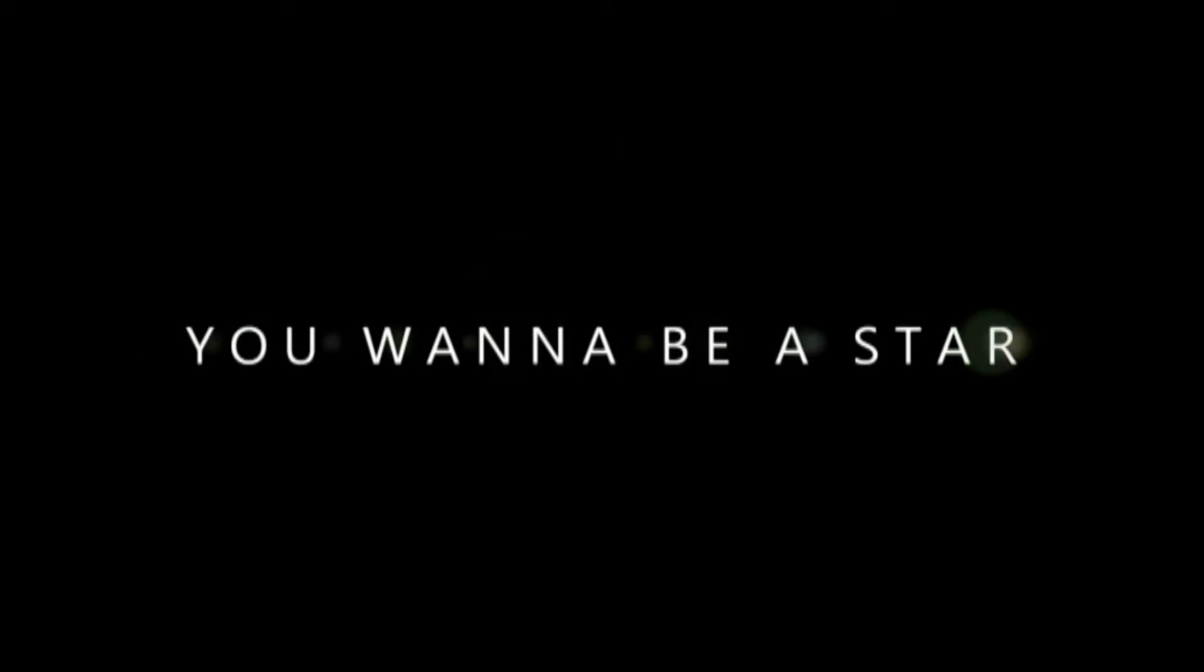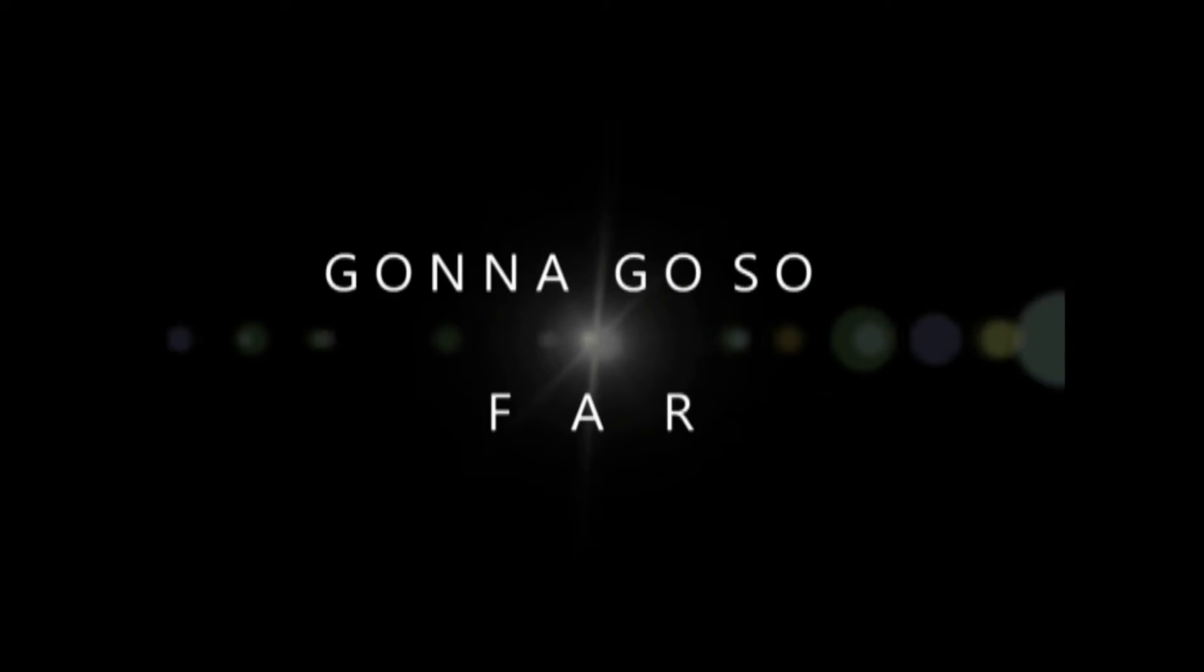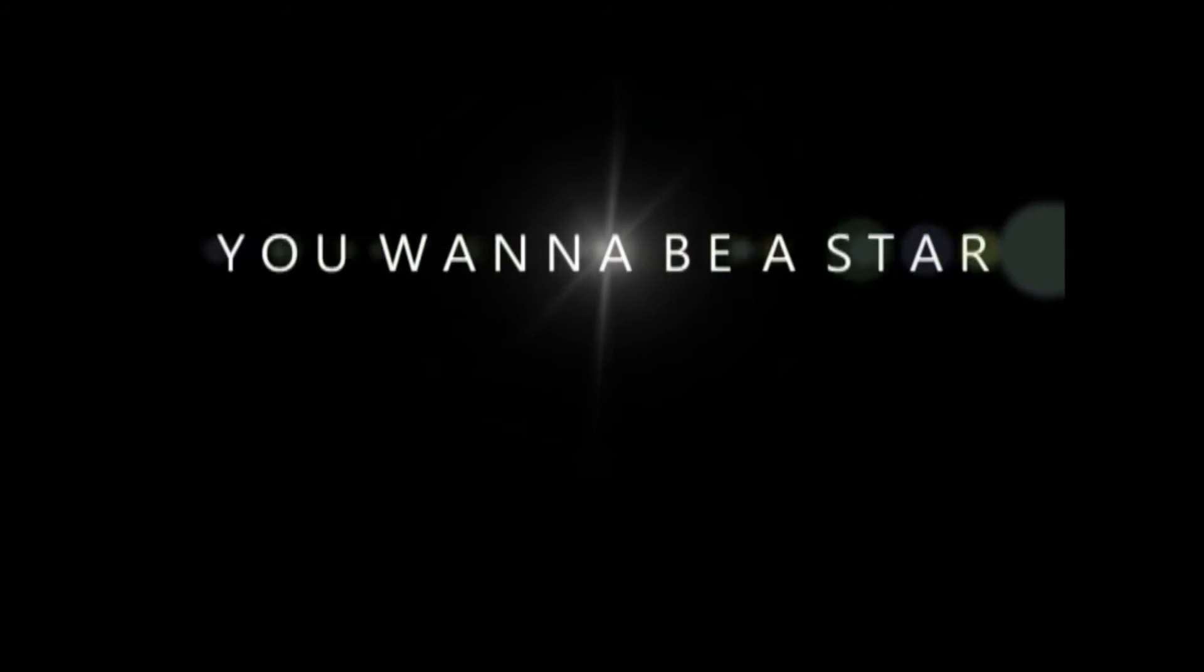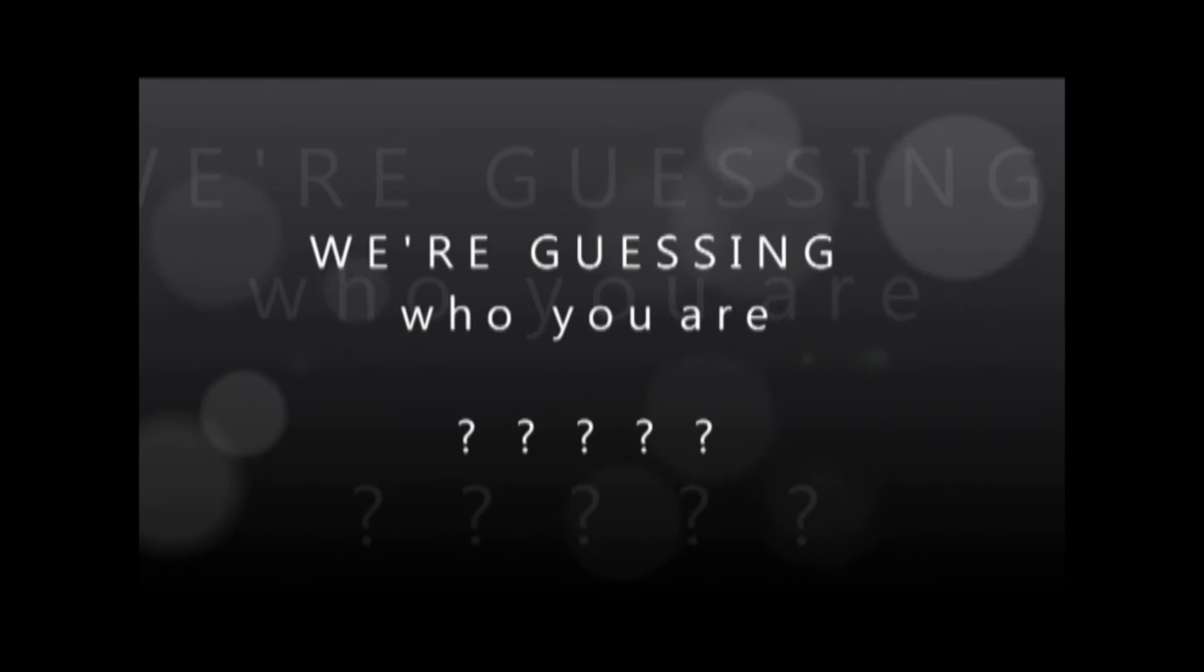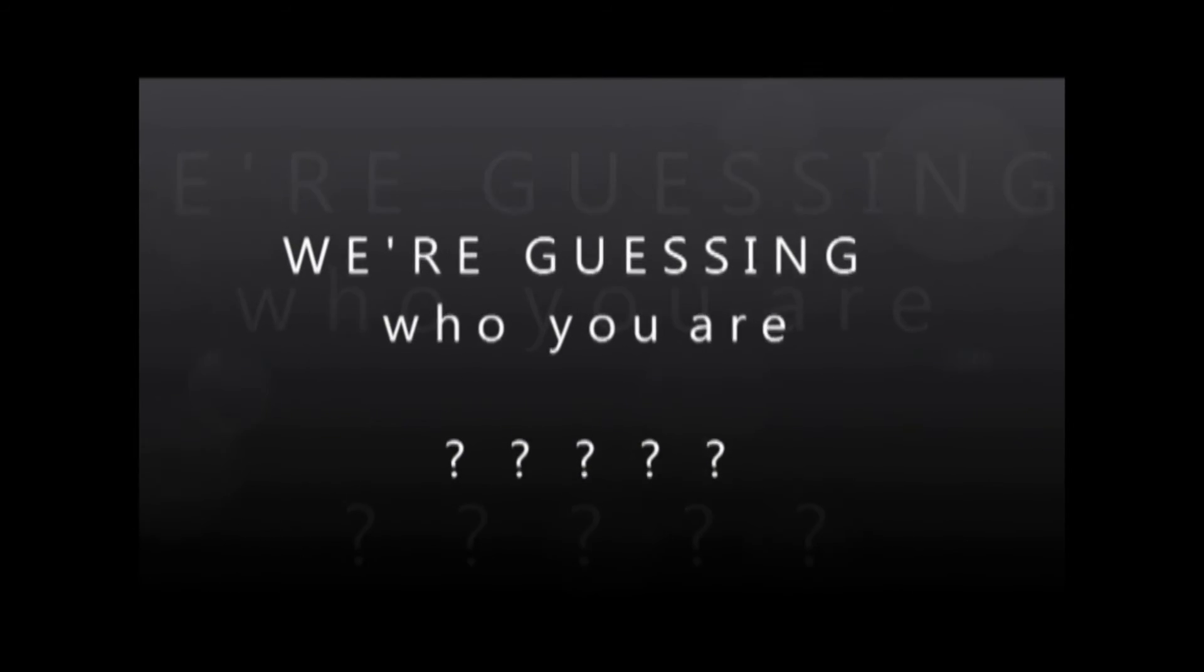You wanna be a star, really famous for something. You gotta go so far if you're taking off your clothes. You wanna be a star, really less with nothing. But guess who you are, you won't need no time to call.